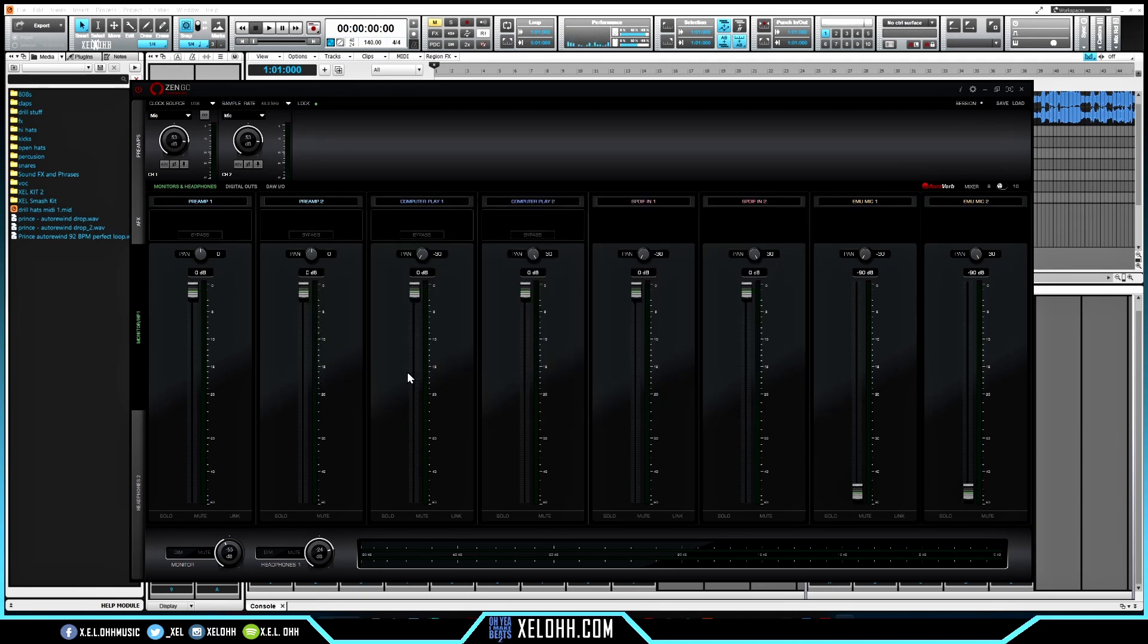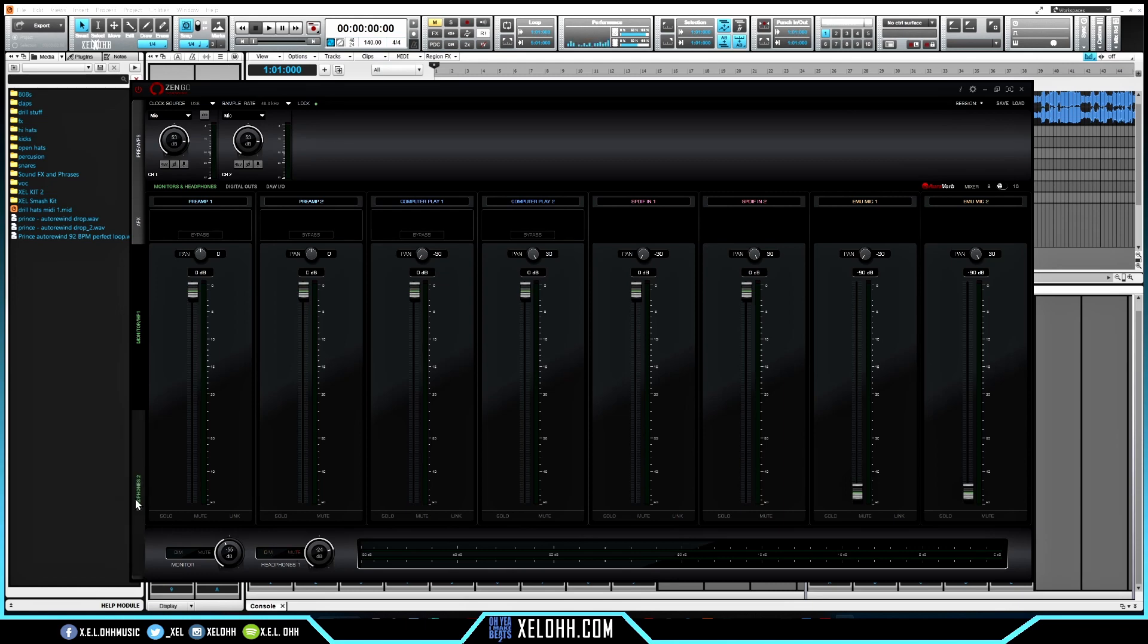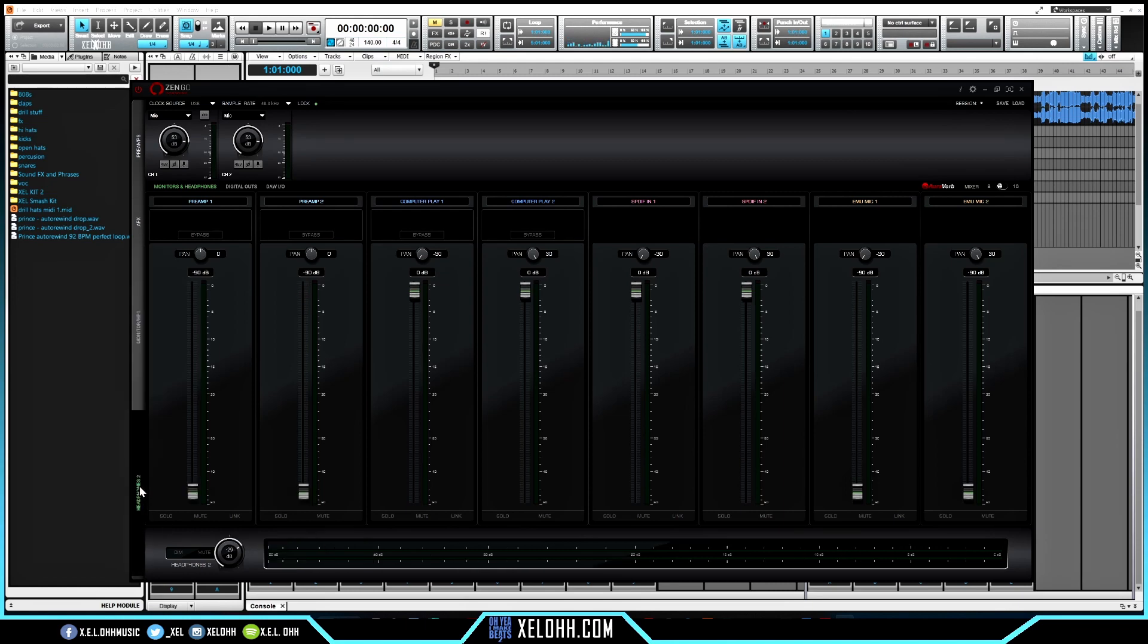You have your monitoring down here, so this is your monitors. You can dim them, you can mute them. Here is your headphones one. Here you can dim it or mute it, and you have your headphones two in this little section right here on the side. So you click on that and it'll bring you to your headphones two volume for the device as well.